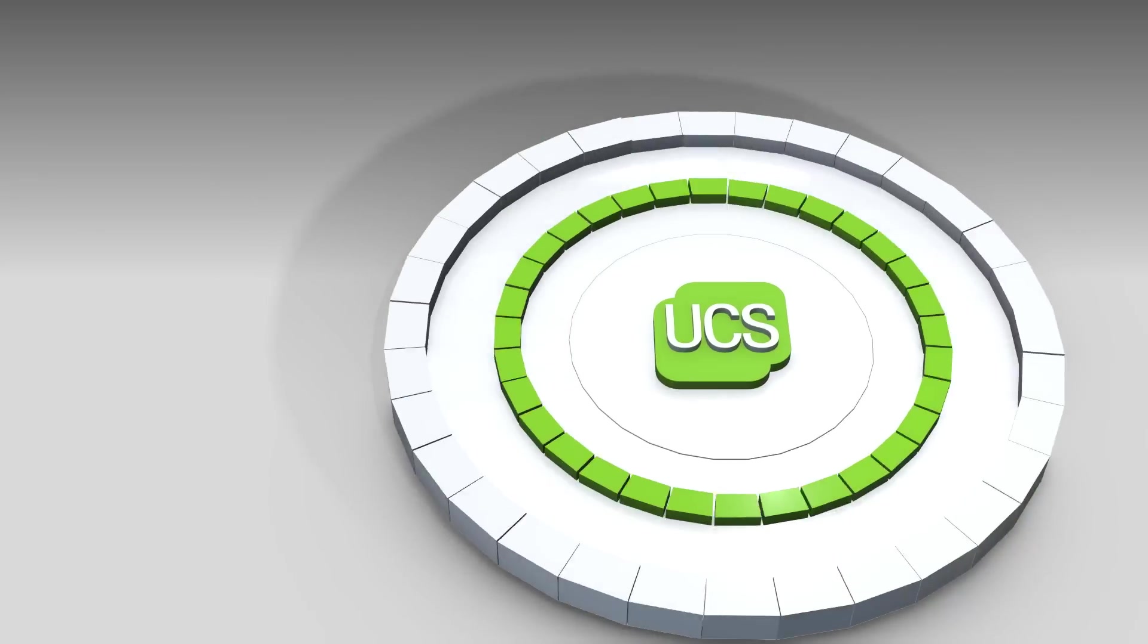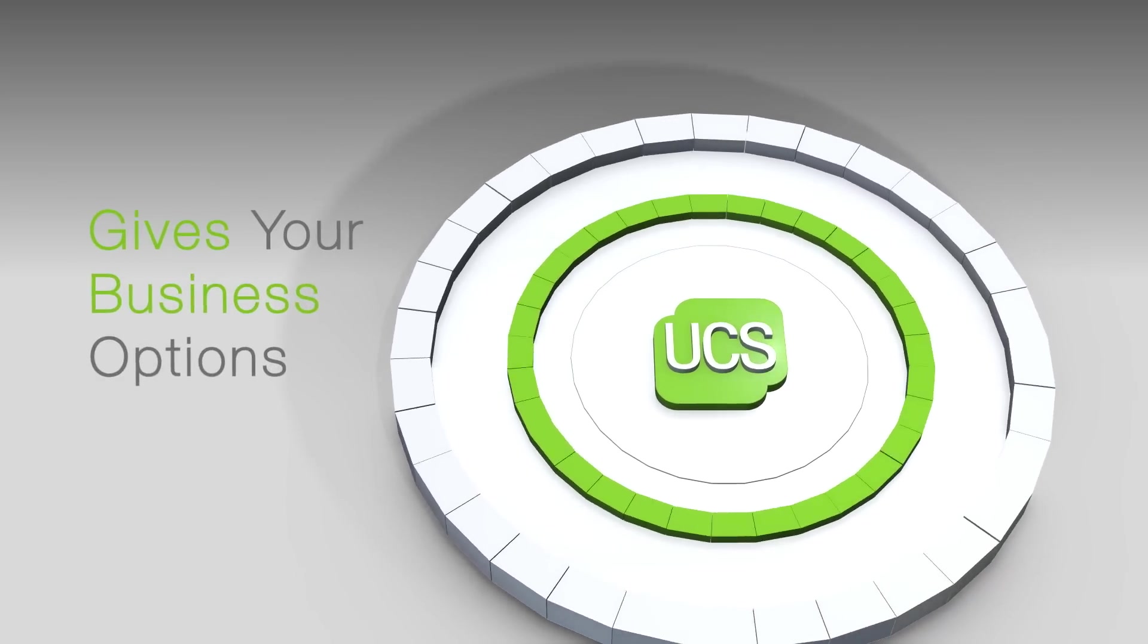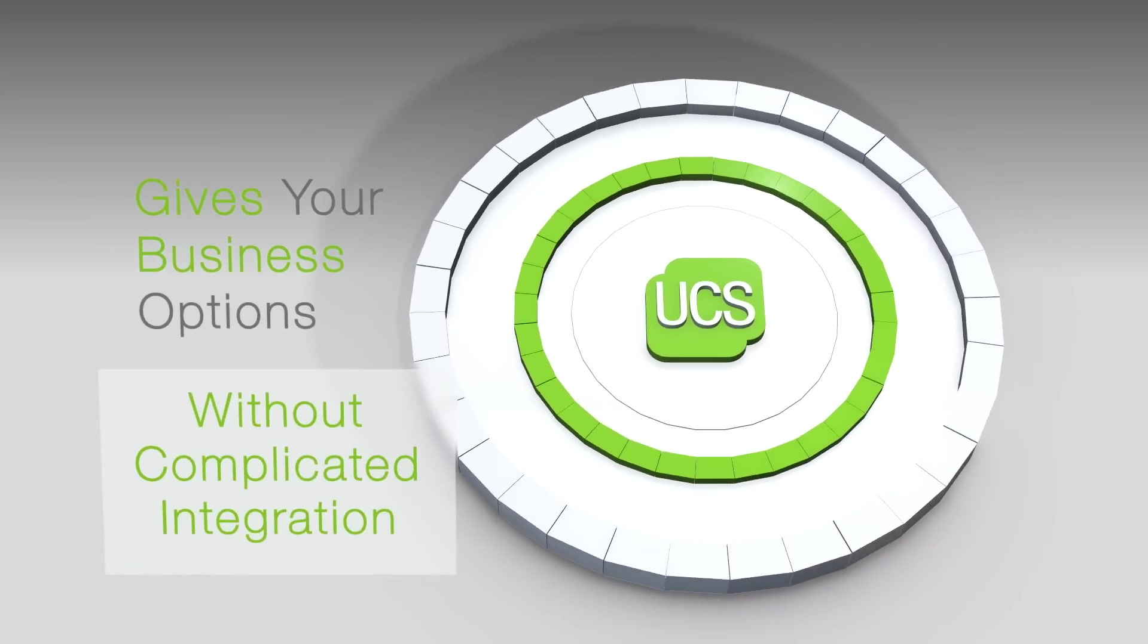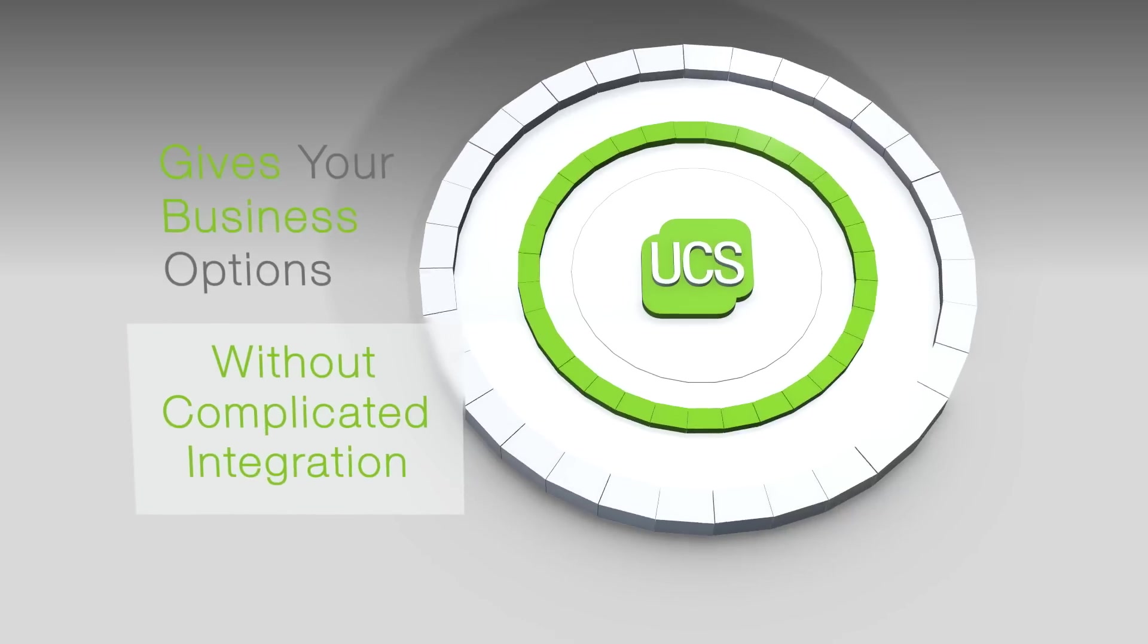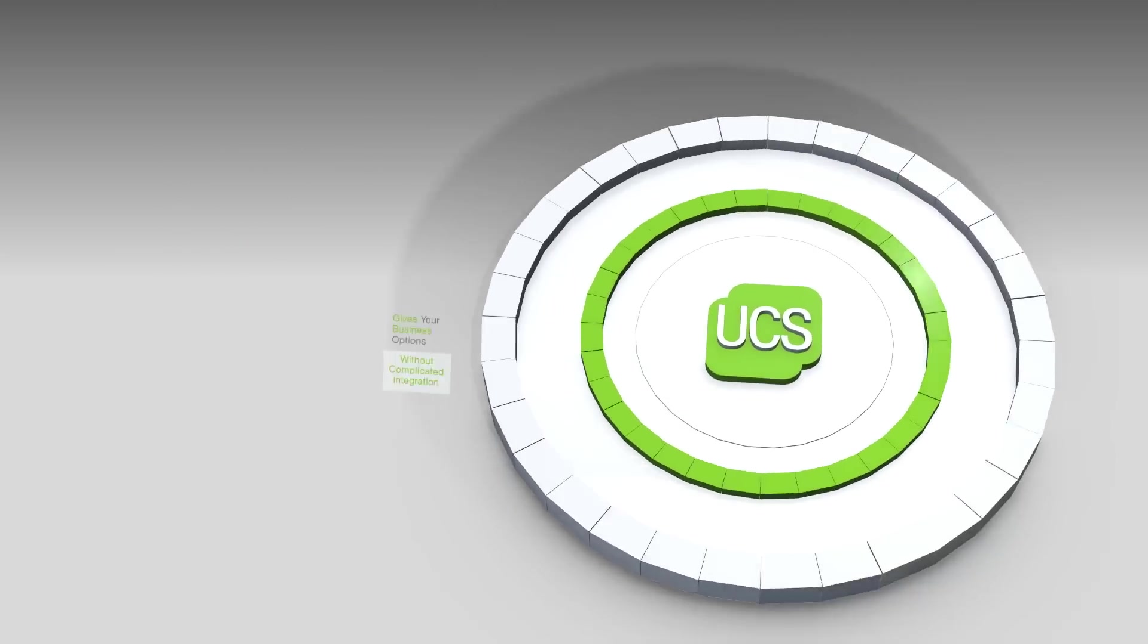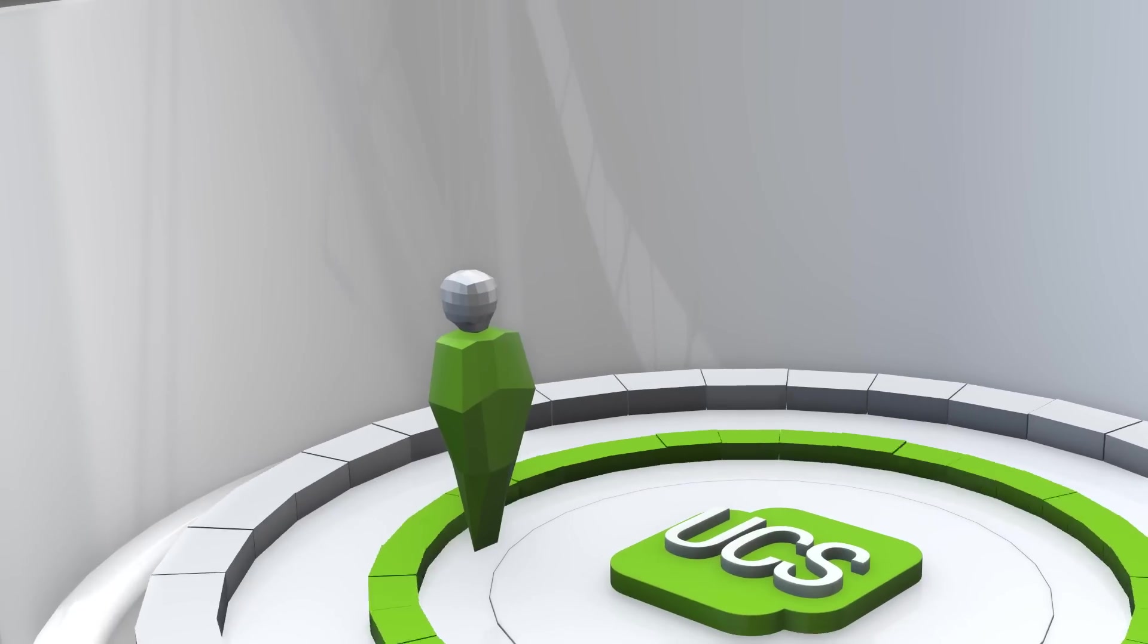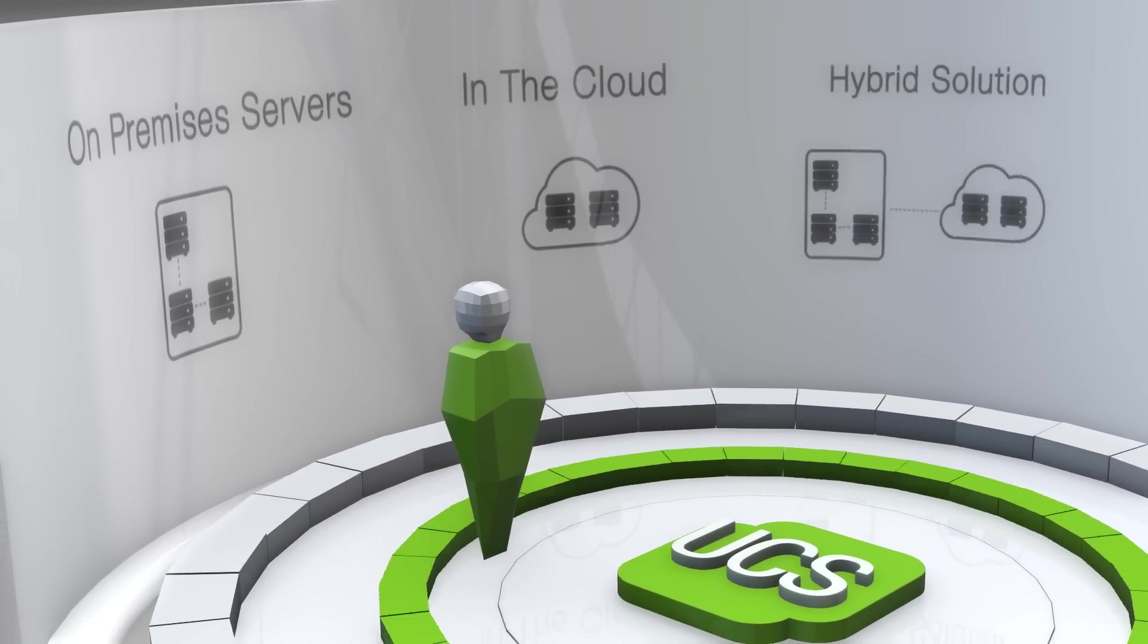This gives your business options when choosing applications without the hassle of complicated integration. Whether you're working with on-premises servers, in the cloud, or with hybrid solutions,